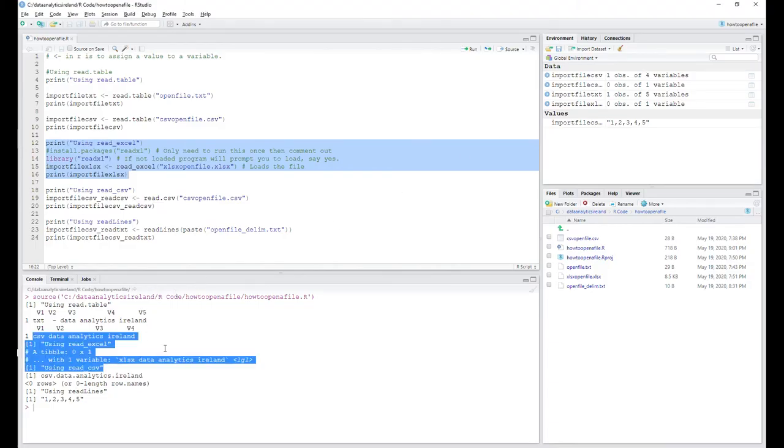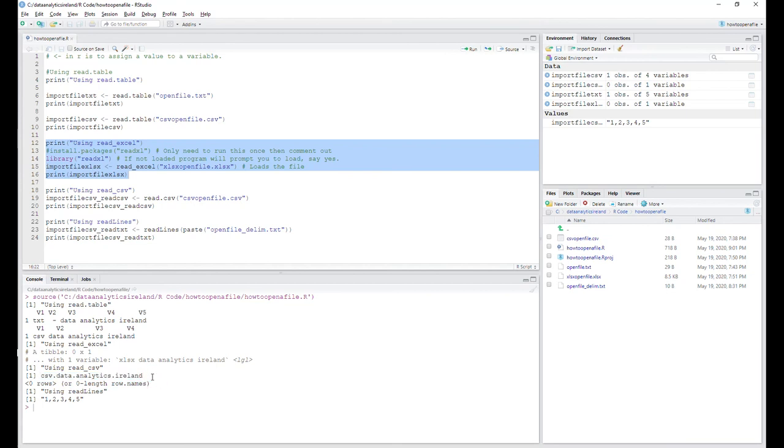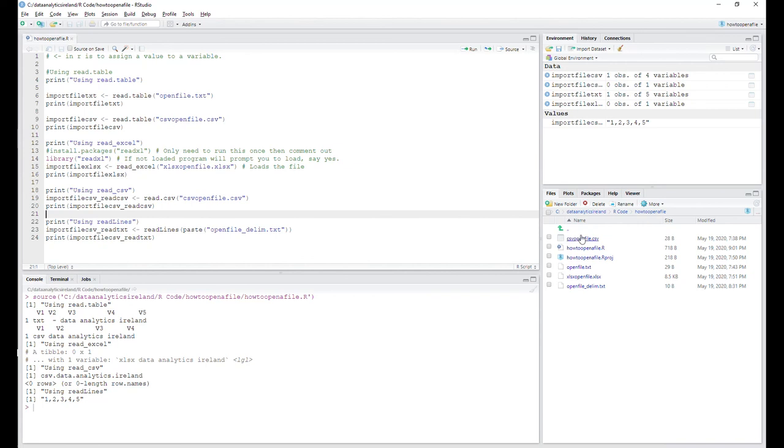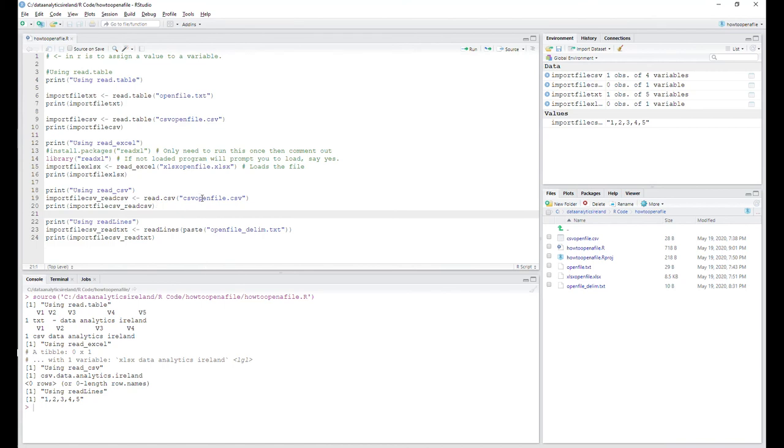And the next one is we're going to read using read.csv to read the CSV file. As you can see, it brings it in with dots in between the actual letters. So we see the read.csv is the CSV openfile.csv. There's no dots in here, so we need to do some additional work on this to remove the dots. But look, that's for another day. Just to make you aware that when you're reading in, you will have dots in the output, in the printed output in the file.